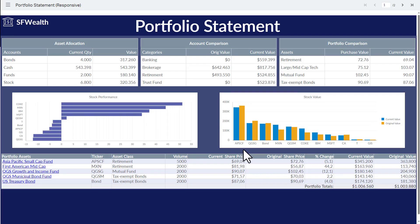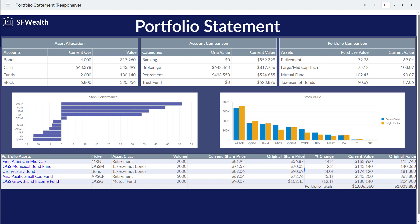Then sort by performance on the percent change column. Of your top five investments, you see that three are underperforming. Perhaps you want to divest these investments or buy more while the price is low. Now let's estimate the commission you would pay to a broker to divest these stocks.